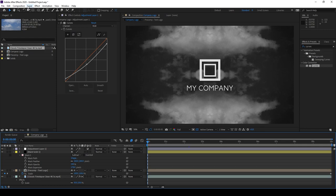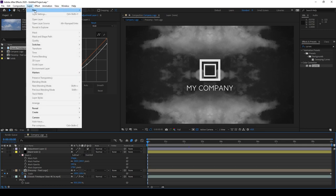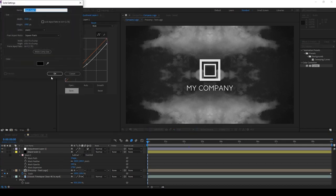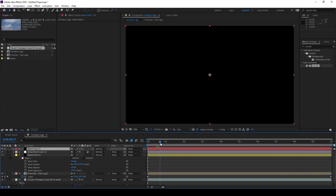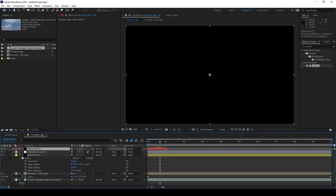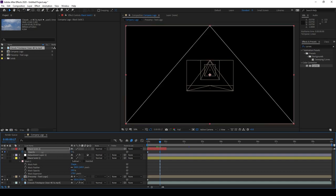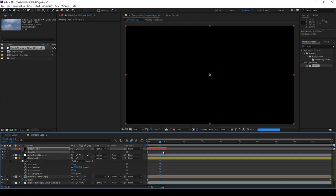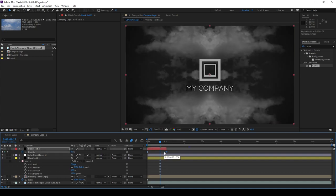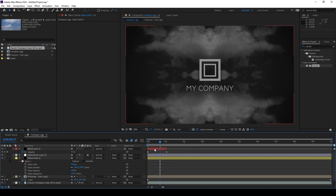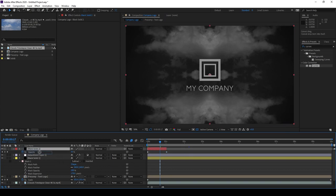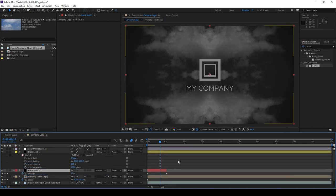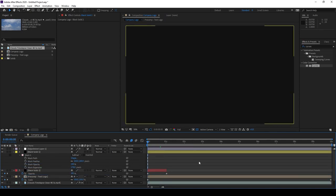One final thing is we want to add a fade in. Let's hit Layer, New, Solid. This will be solid number two. And we want to bring this entire solid down to about one second. Let's hit T to reveal opacity. Create a keyframe. Put 100% at the very beginning, and then just turn it down to 0% at the very end. Now we want this to be underneath the adjustment layer and the vignette. Let's go ahead and do that. And we have our final video.